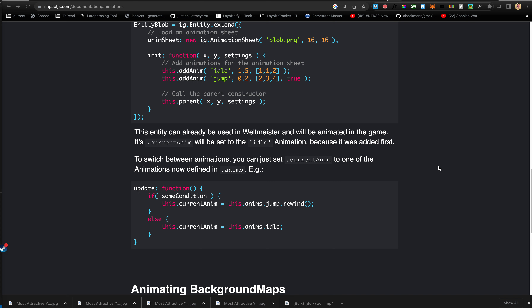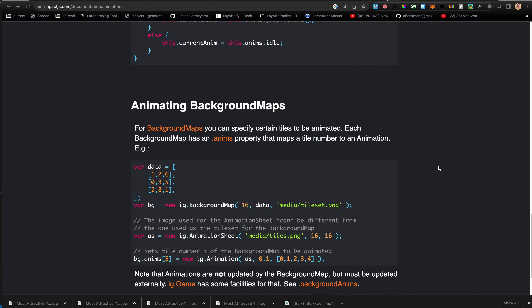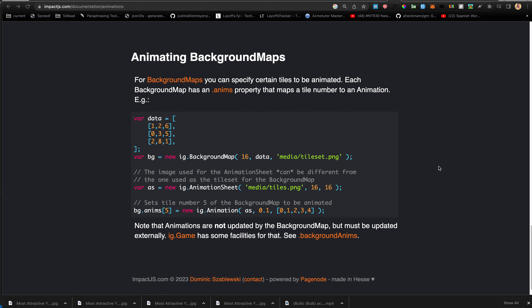Key things to remember: entities have a currentAnim and an anims object which you can populate using addAnim. The jump animation ends with the stop-at-last-frame parameter set to true, while the idle animation loops — the stop parameter is false — which makes it loop back.